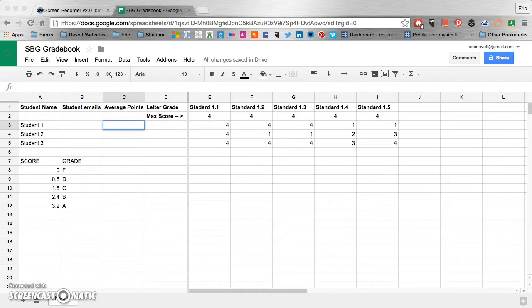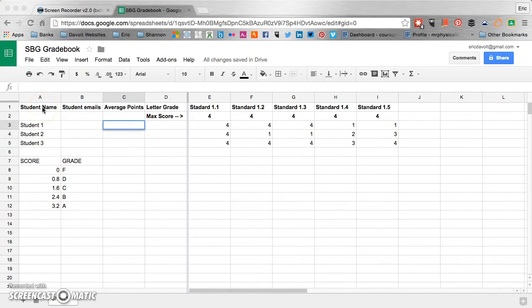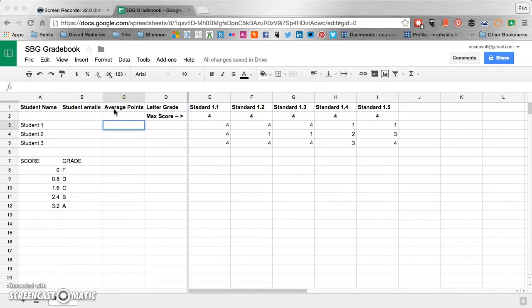So the first thing we need to do is to go over the information that you see here on the screen, so you can make sure you know exactly what's going on. So we have student name in column A, column B student emails, C average points, and D letter grades.